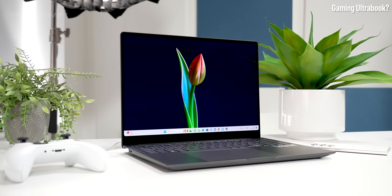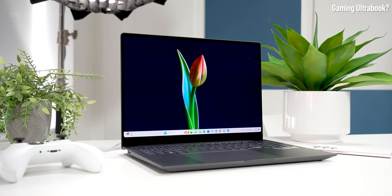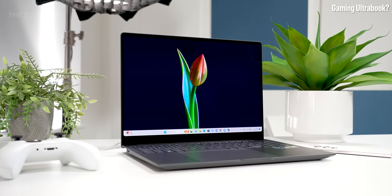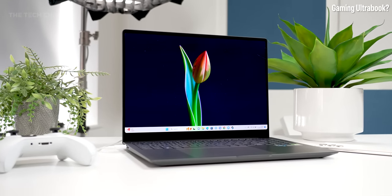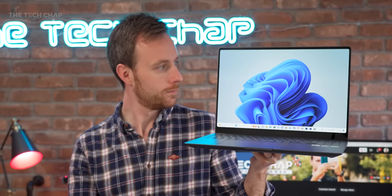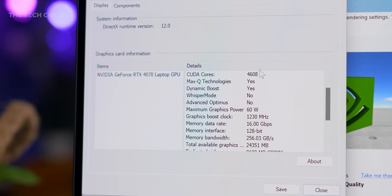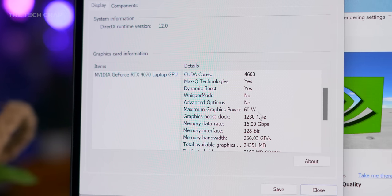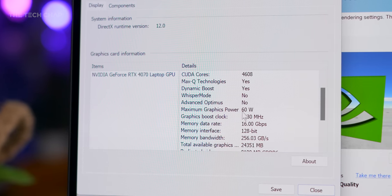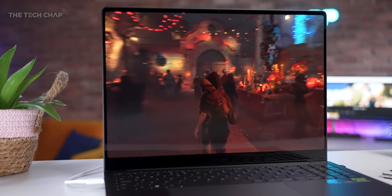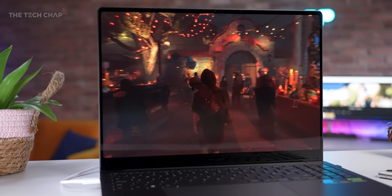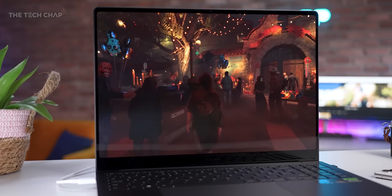In better news, this gets Nvidia's 4050 and 4070 GPUs. Now, I've got the top dog here with all of its 4,608 CUDA cores, its 8 gigs of GDDR6 VRAM, and also its 60W TGP, which makes it kind of a mid-level model for this GPU.